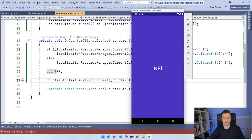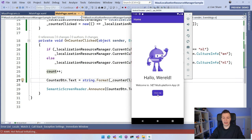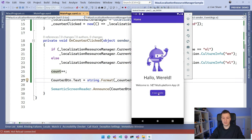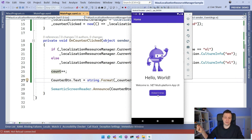Here we go — click the button a few times. You can see "clicked vier keer geklikt" — that's Dutch. And whenever I flip it around, it says "clicked five times" in English. So you can see it flips around at runtime. Pretty nice.